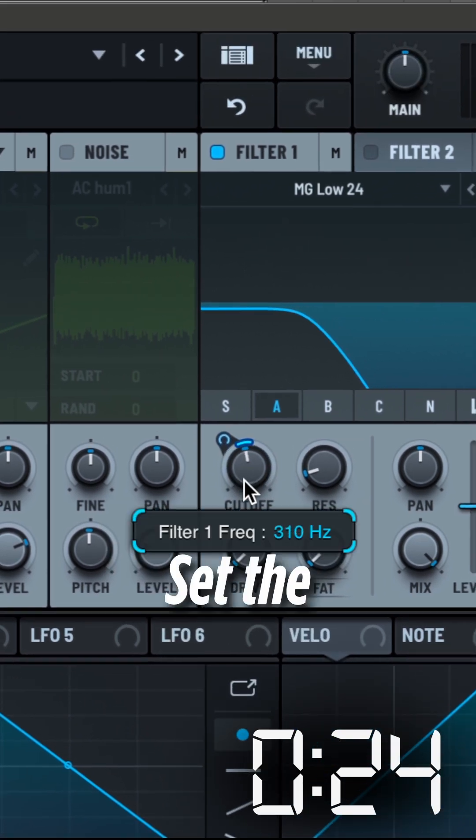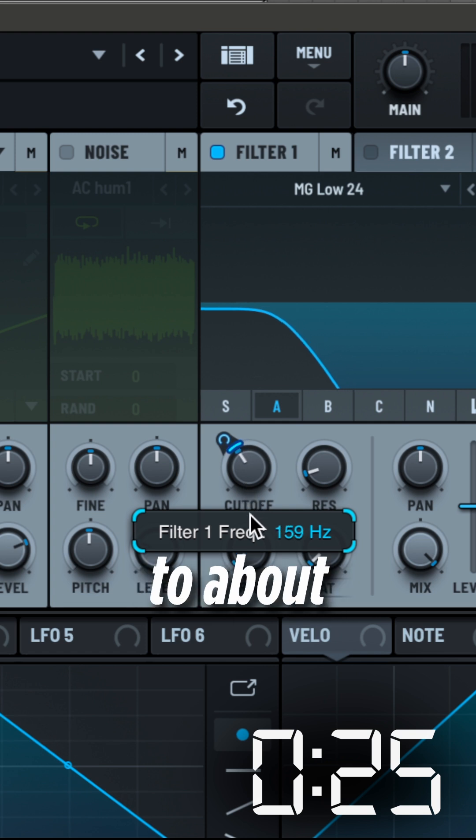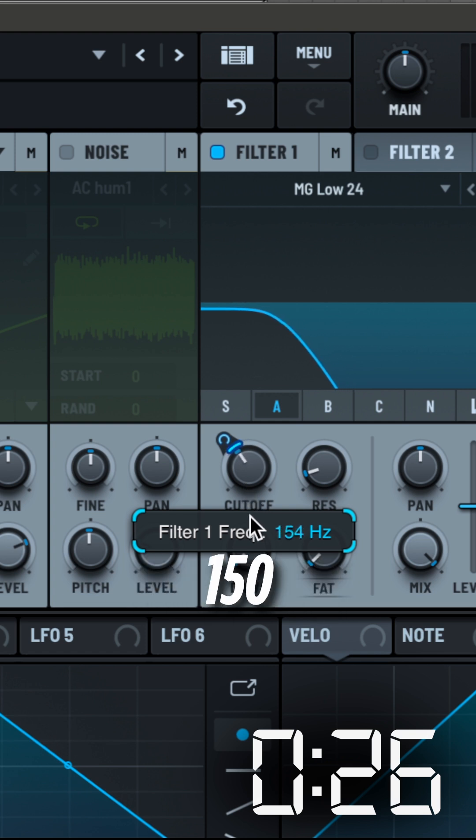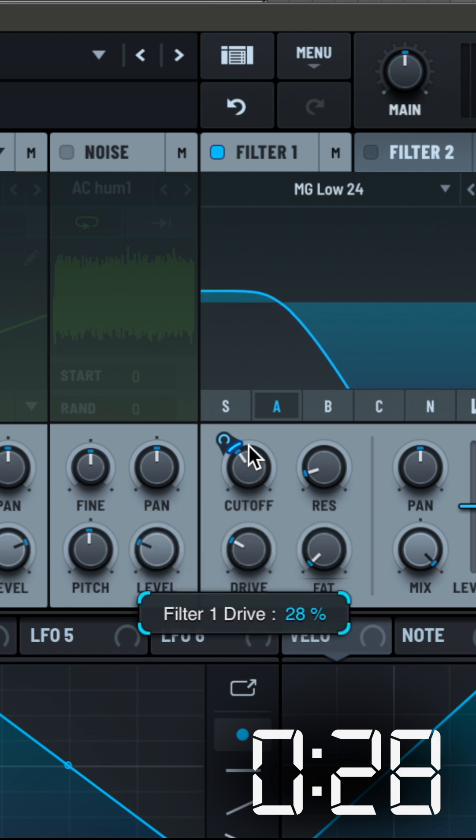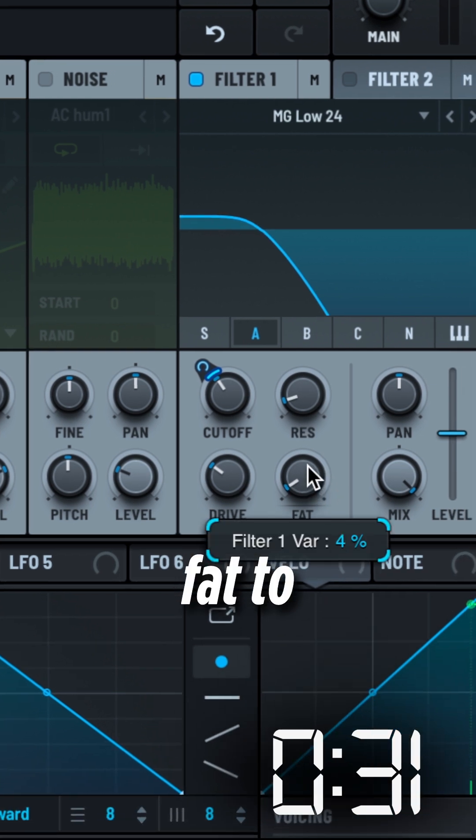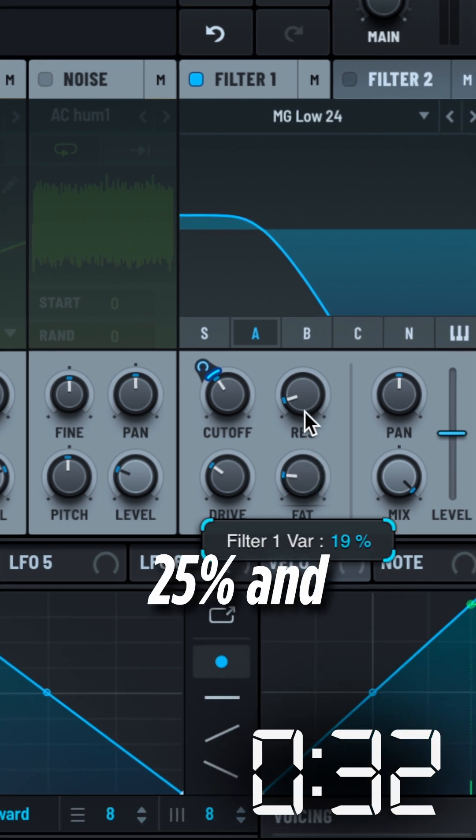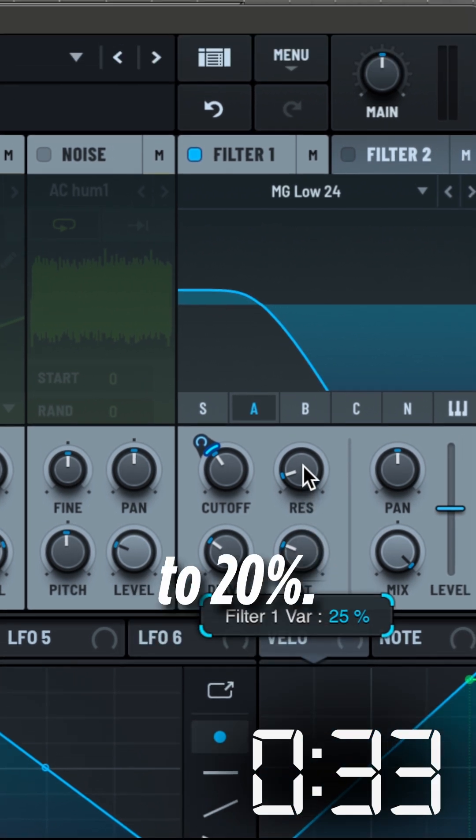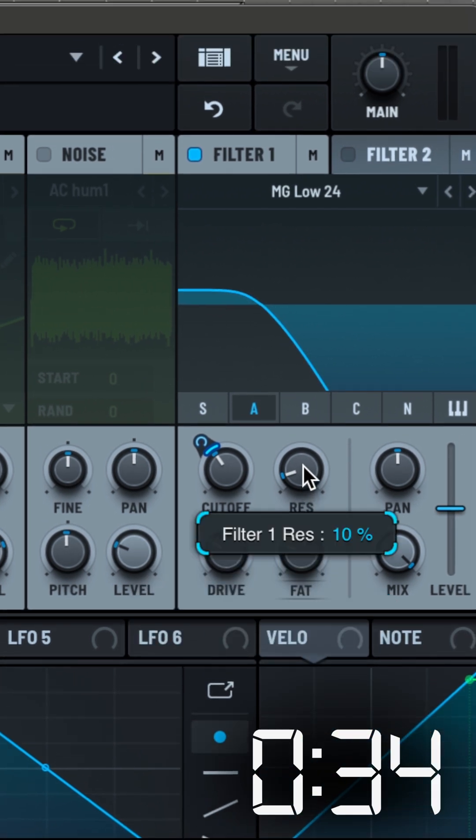Set the Cut-Off frequency to about 150. Set Drive to 30%, Fat to 25%, and Resonance to 20%.